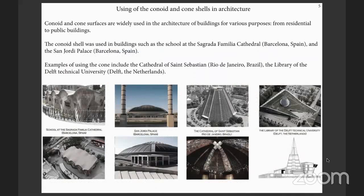In order to choose the most optimal shape for covering the roof of the concert hall, two shells were selected: a conoid and a truncated cone. It should be noted that conoid and cone surfaces are widely used in architecture for various purposes, from residential to public buildings. The most significant examples of these shells are listed here.